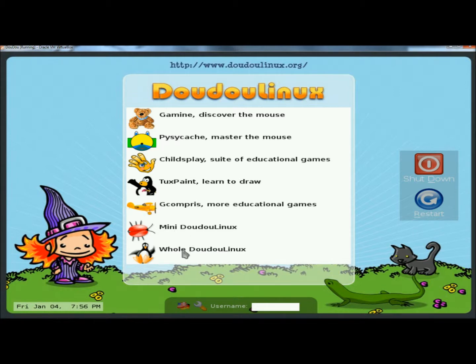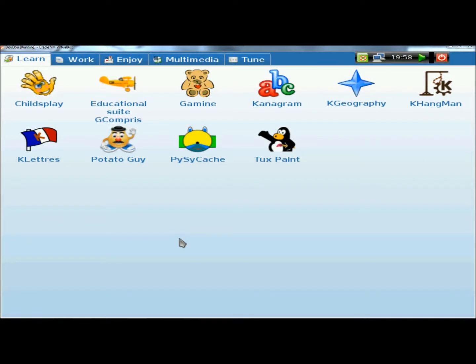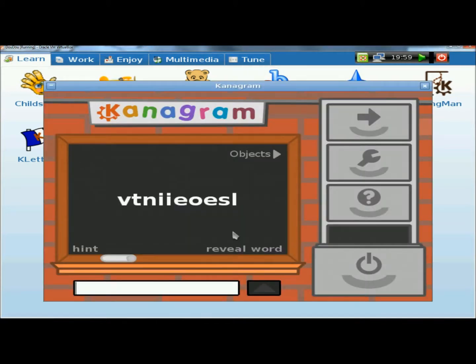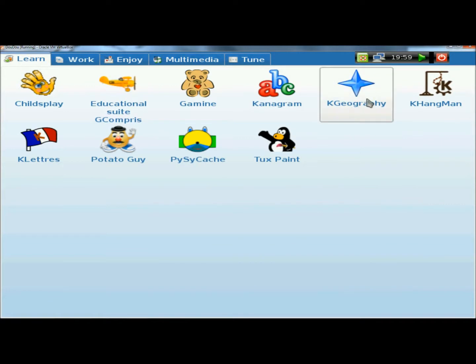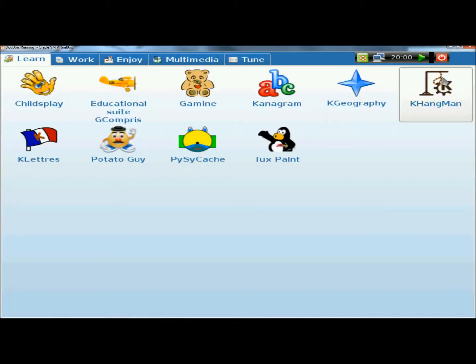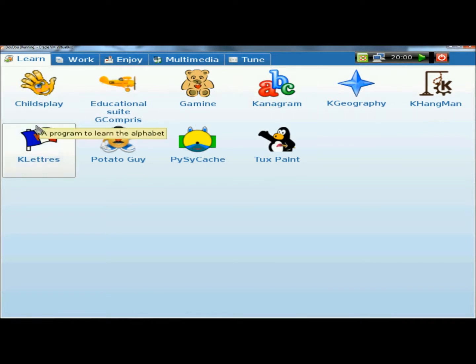Now I'm going to go to Whole DoodooLinux. We have the same categories we just went through, except with a lot more things added. Right now we're on the Learn tab, which has Childsplay and the educational suite. It also has Kanogram, which is a spelling game, and K-Geography, which is a great way for the children to learn the geography of anywhere around the world. And then there's also Hangman, which we all know what that is.